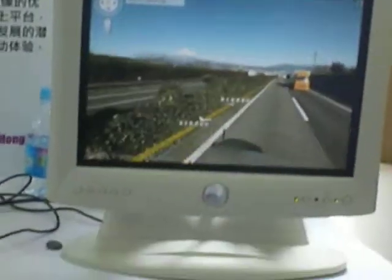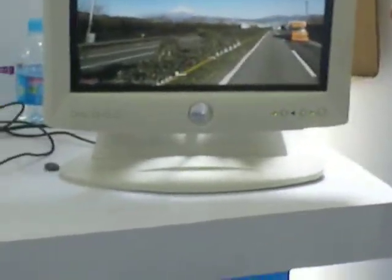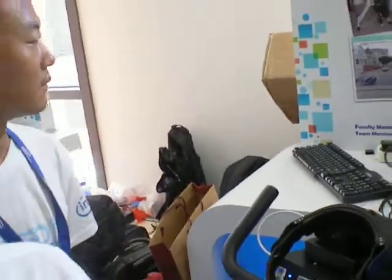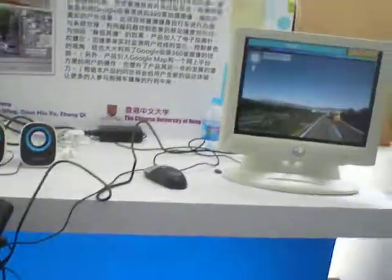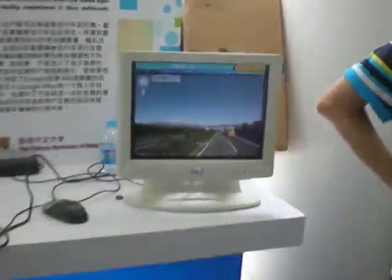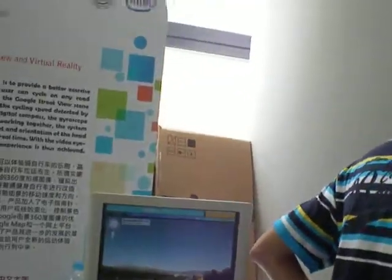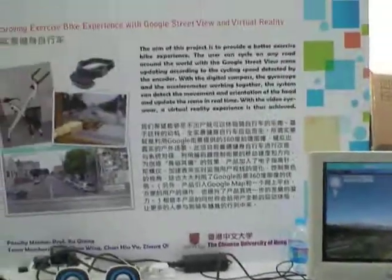This is Smart Fuji in Japan. The advantage is that if we use Google API, we can go anywhere in the world. If Google has some updates, we can also have some updates. We don't need to take a picture by ourselves — they'll cover it for everyone. Thank you.